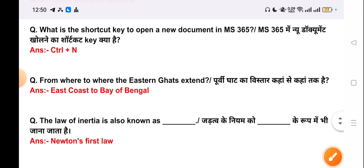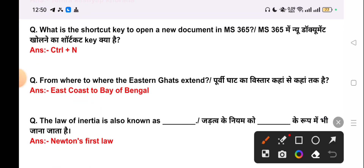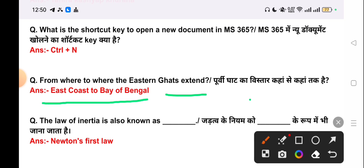Our next question is: from where to where do the Eastern Ghats extend? The correct answer is from the East Coast to the Bay of Bengal.